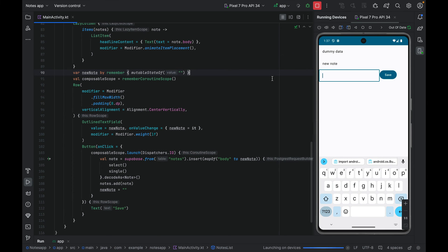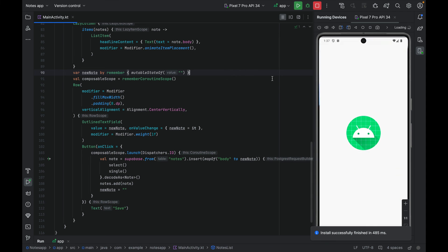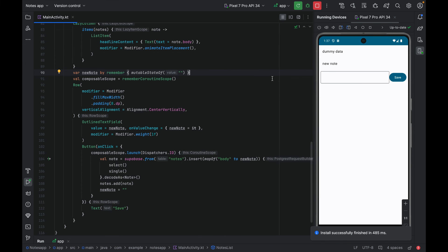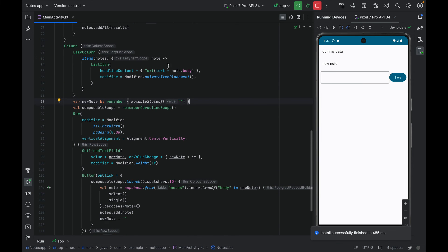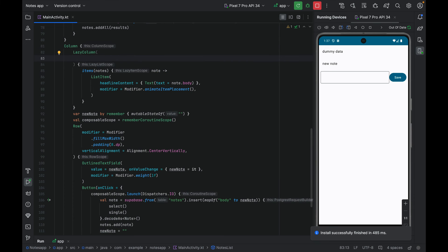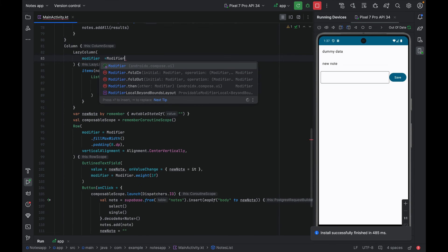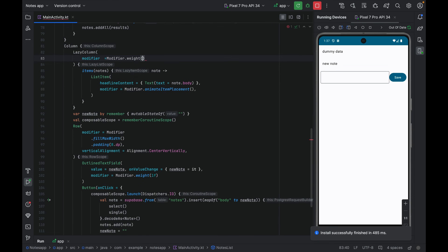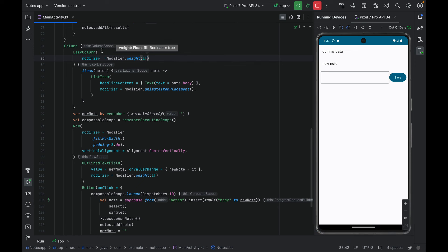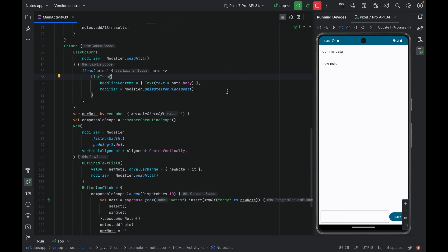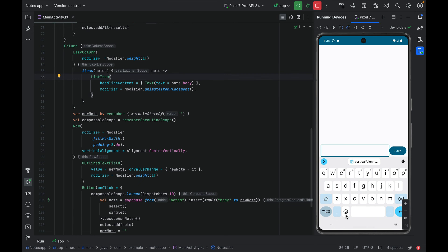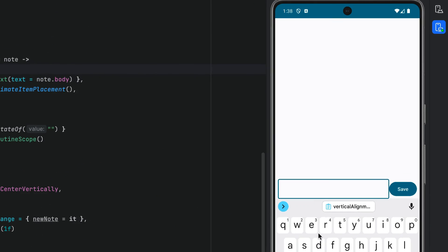We can also add some animations to the list tile. Let's run the application. We could also give the lazy column a weight to take up the remaining vertical space. Nicely done. We have the text field at the very bottom. As the software keyboard appears, the notes that we had disappears from the screen.